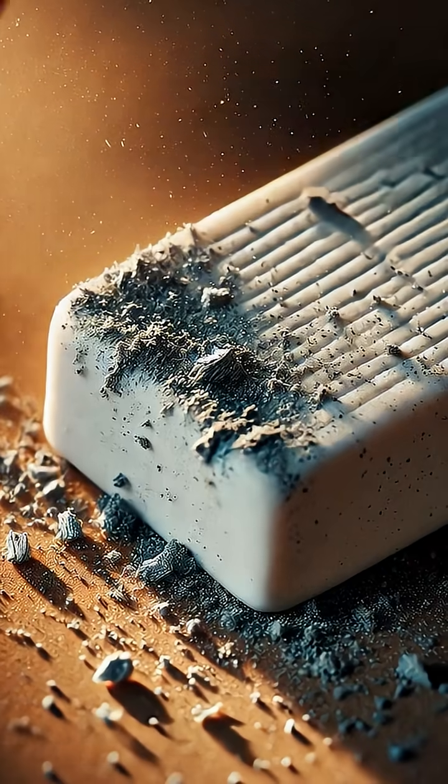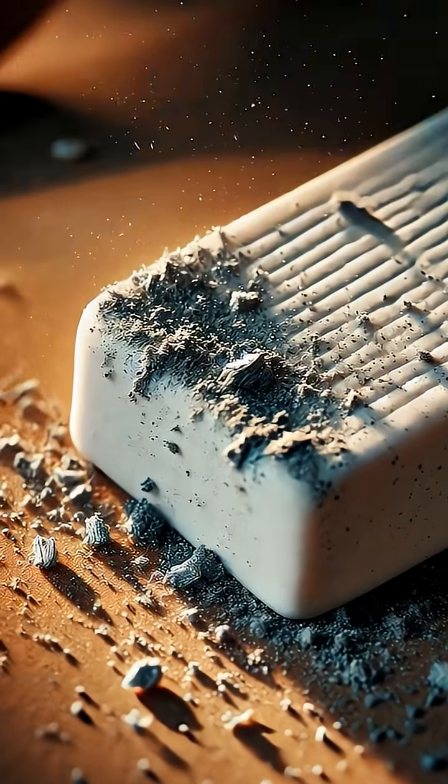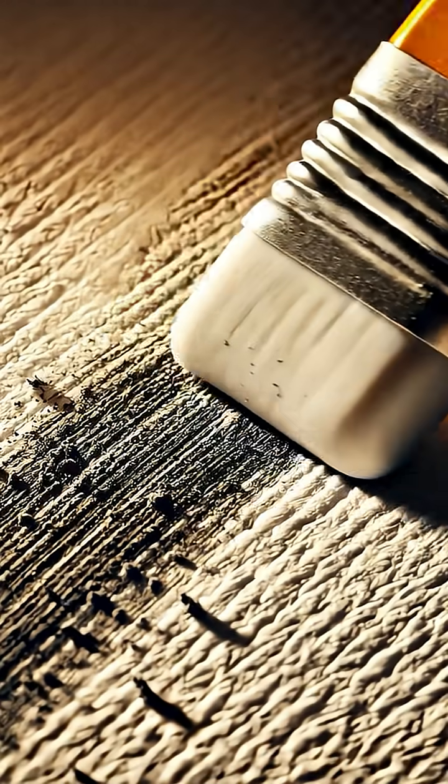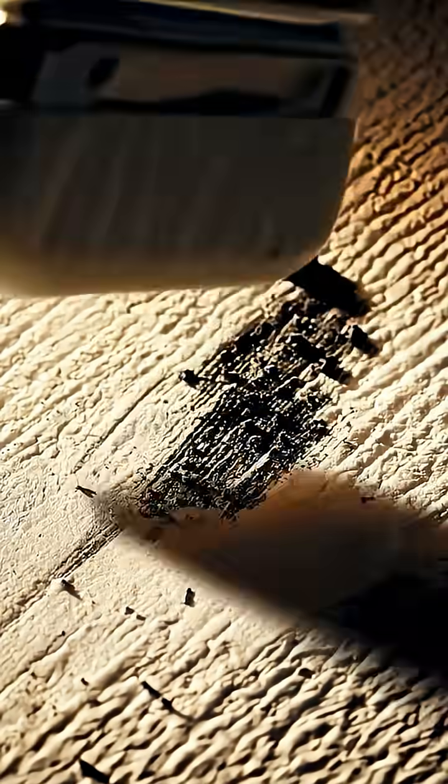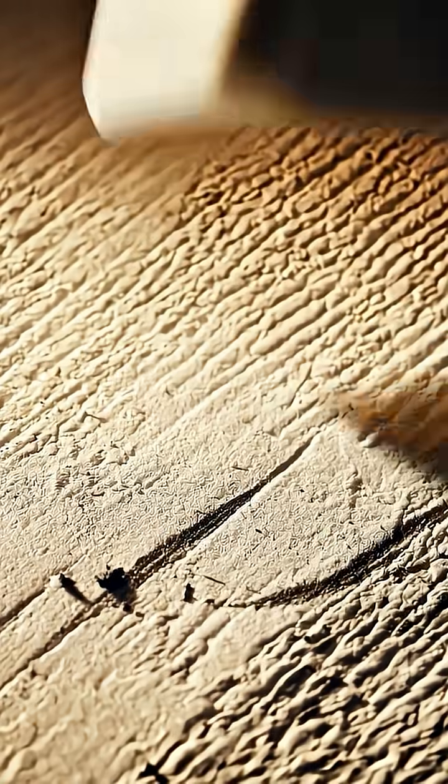It's soft rubber. As you rub, friction makes the rubber grip the graphite, tearing it away from the page, grain by grain.